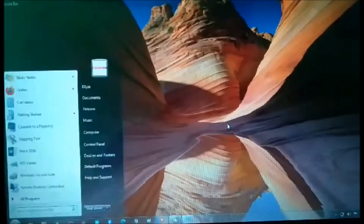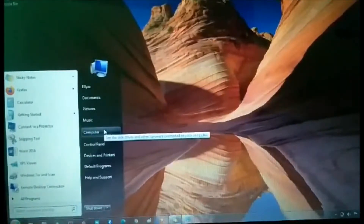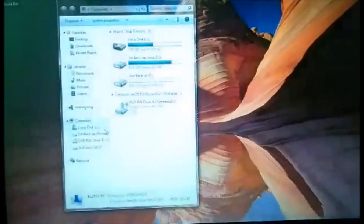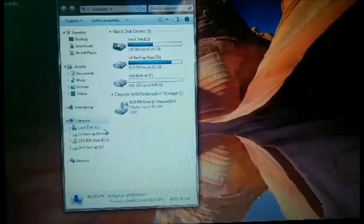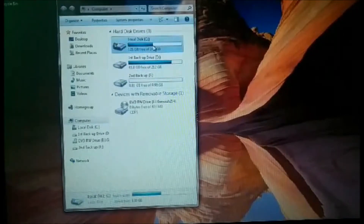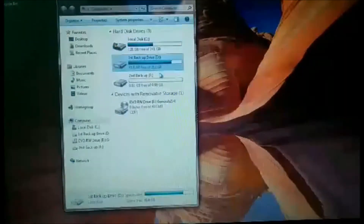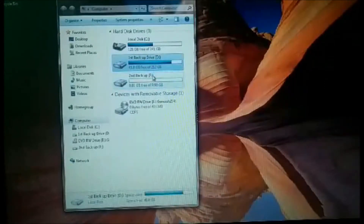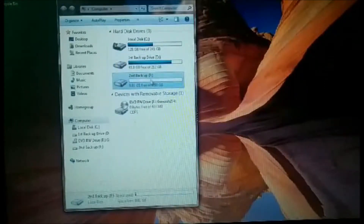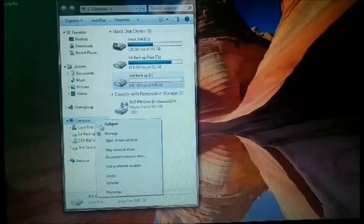First, hit the Start button. For Windows 7, click Computer. For Windows 8 and Windows 10, click This PC. Right-click Computer, then select Manage.